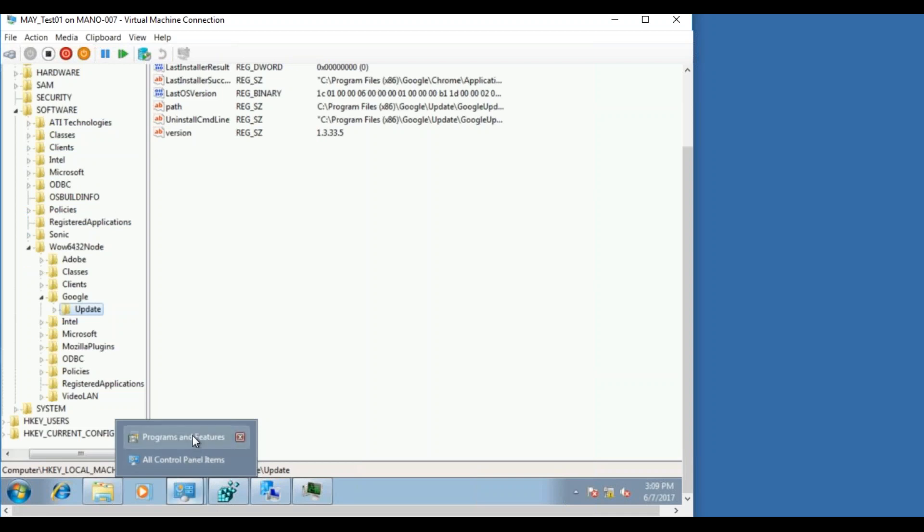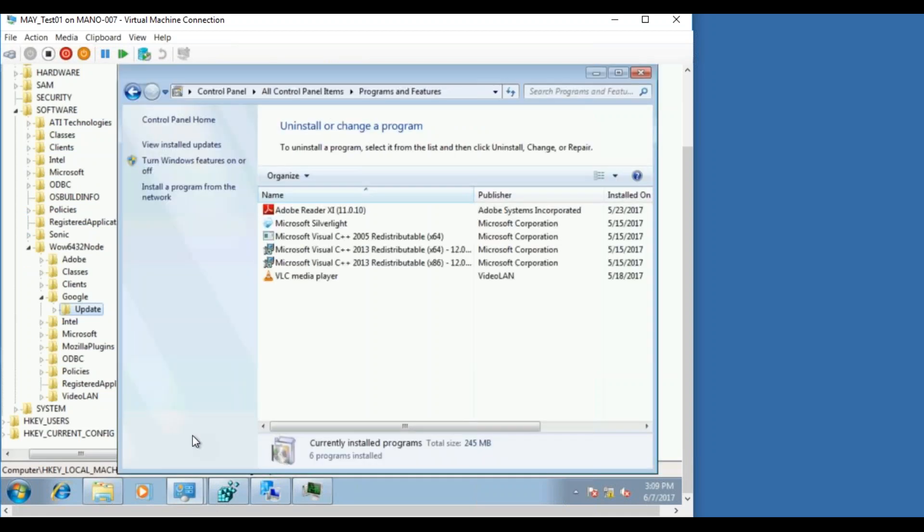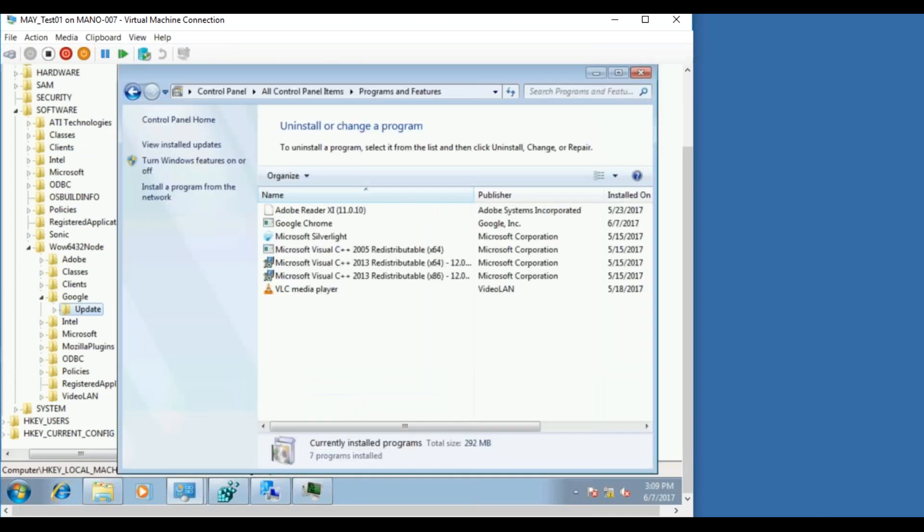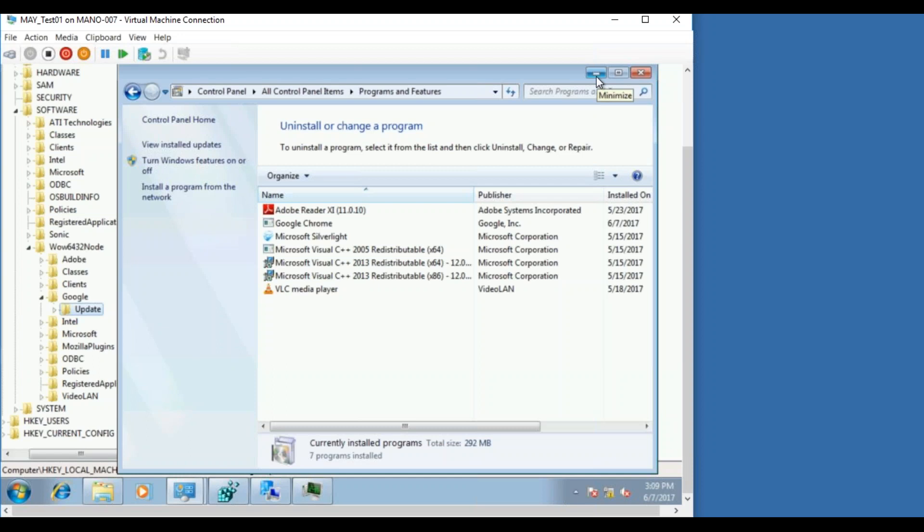And if you go to the add remove programs, there you go, you have the Google Chrome application as well. So basically what's the, what is that we wanted to achieve, and how did we do that.